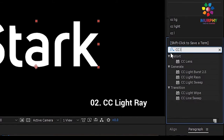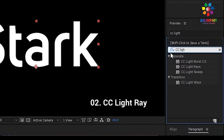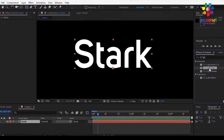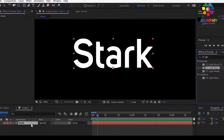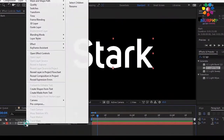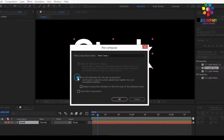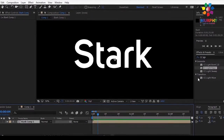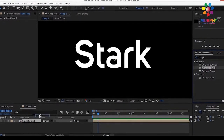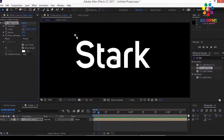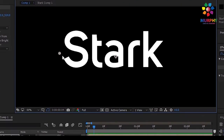For a light ray effect, apply the CC Light Ray effect. You need to pre-compose this layer first, then apply the CC Light Ray effect.